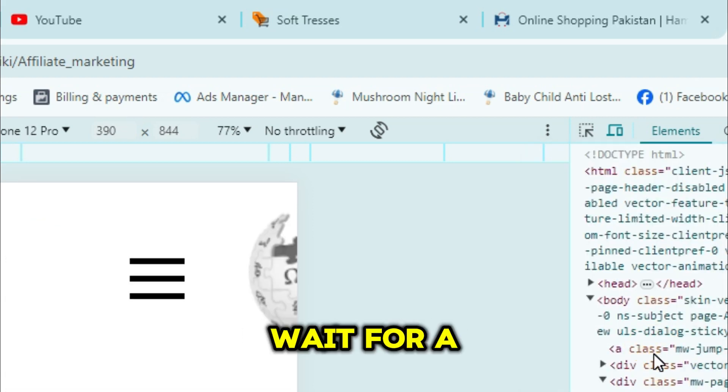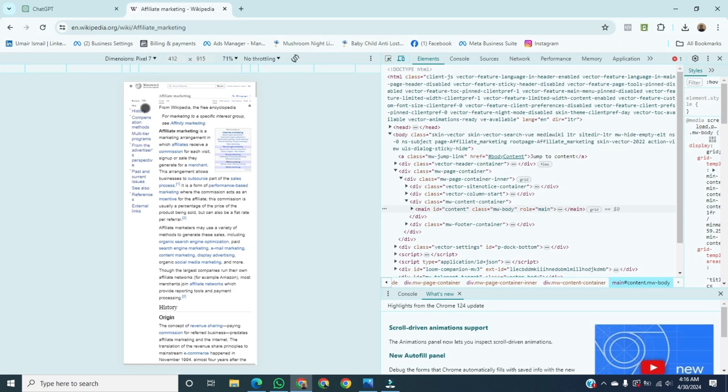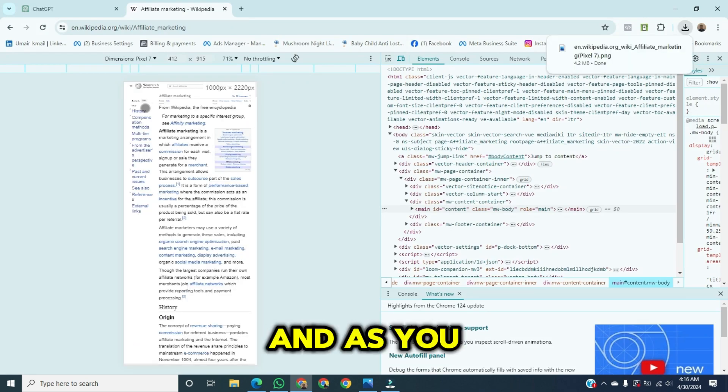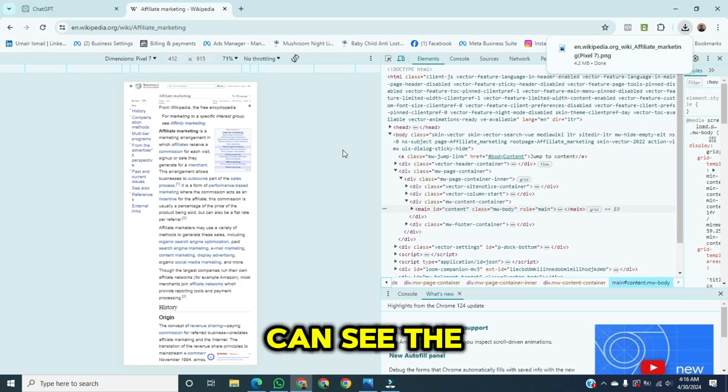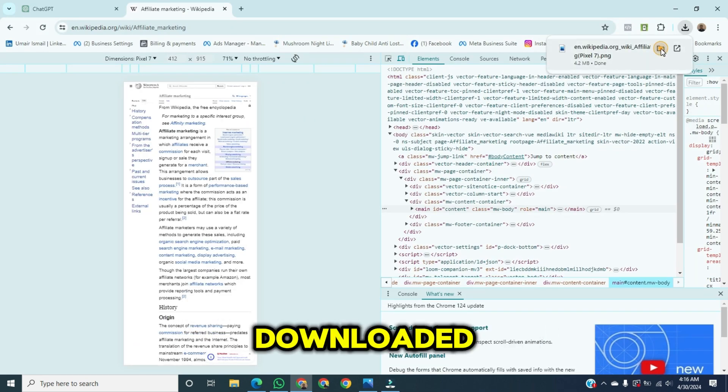Wait for a couple of seconds. And as you can see, the screenshot has now downloaded.